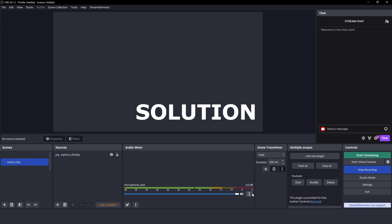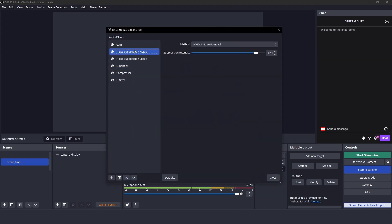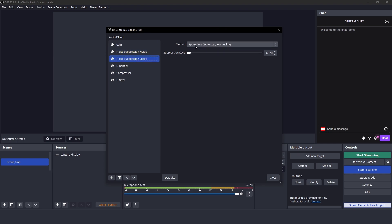First, the solution: if the NVIDIA noise removal filter is creating static noise in the background when you speak, just add right after it another noise removal filter — Speex — on the lowest intensity.